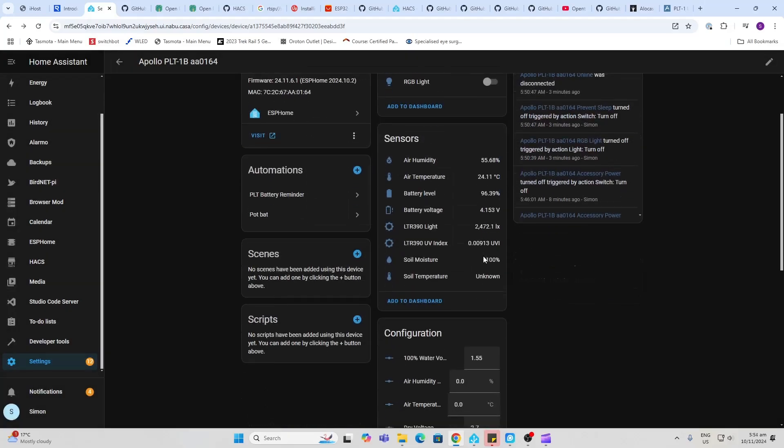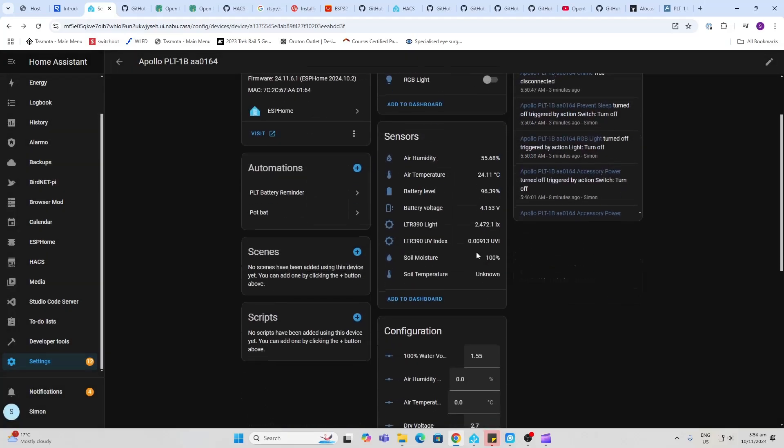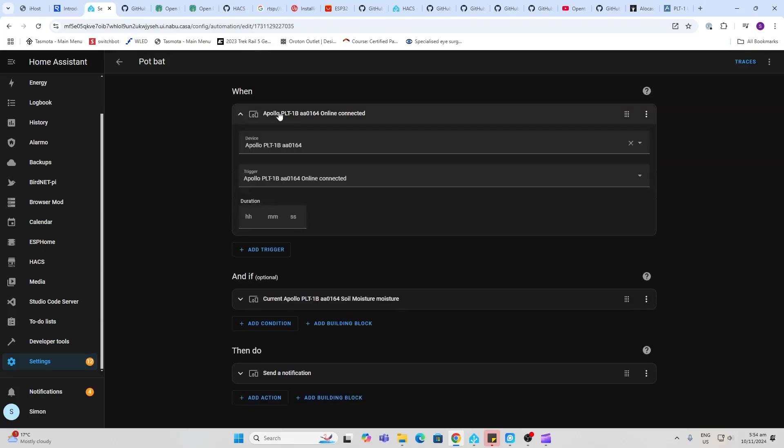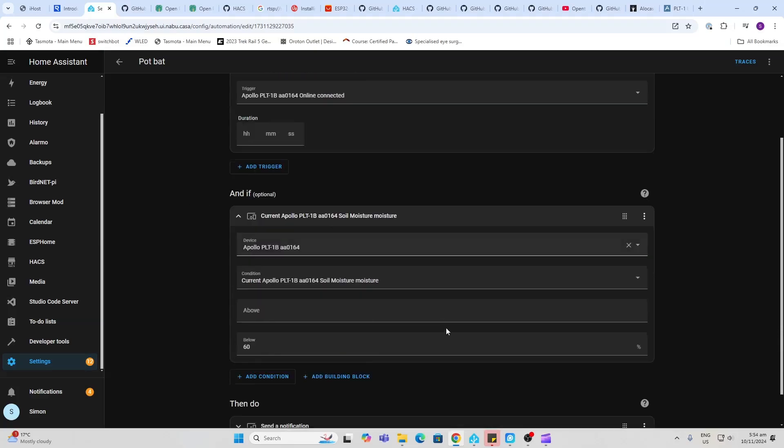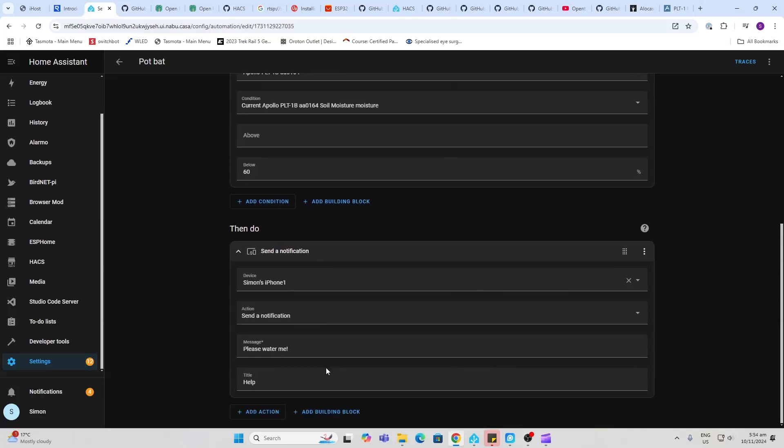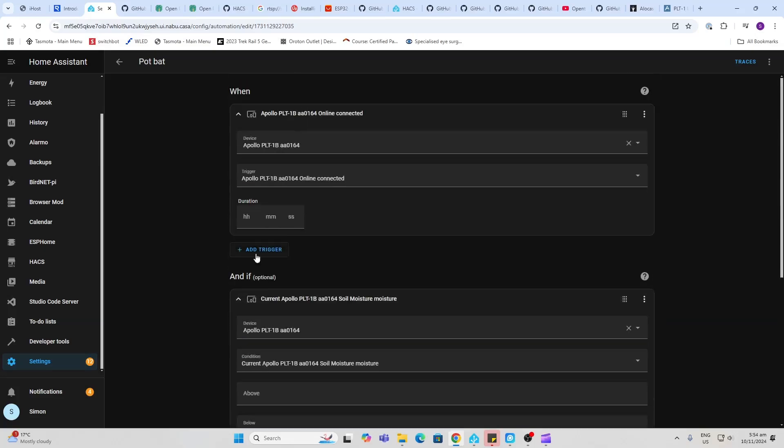In order to make the most of the sensor, I've created two automations. The first one basically has a look at when the device wakes up. So what I've done is I've selected the plant and I've said once it's online and connected, what I've done then is I've said check to see what the soil moisture is. If it's below 60%, then send me a message. Please water me help.